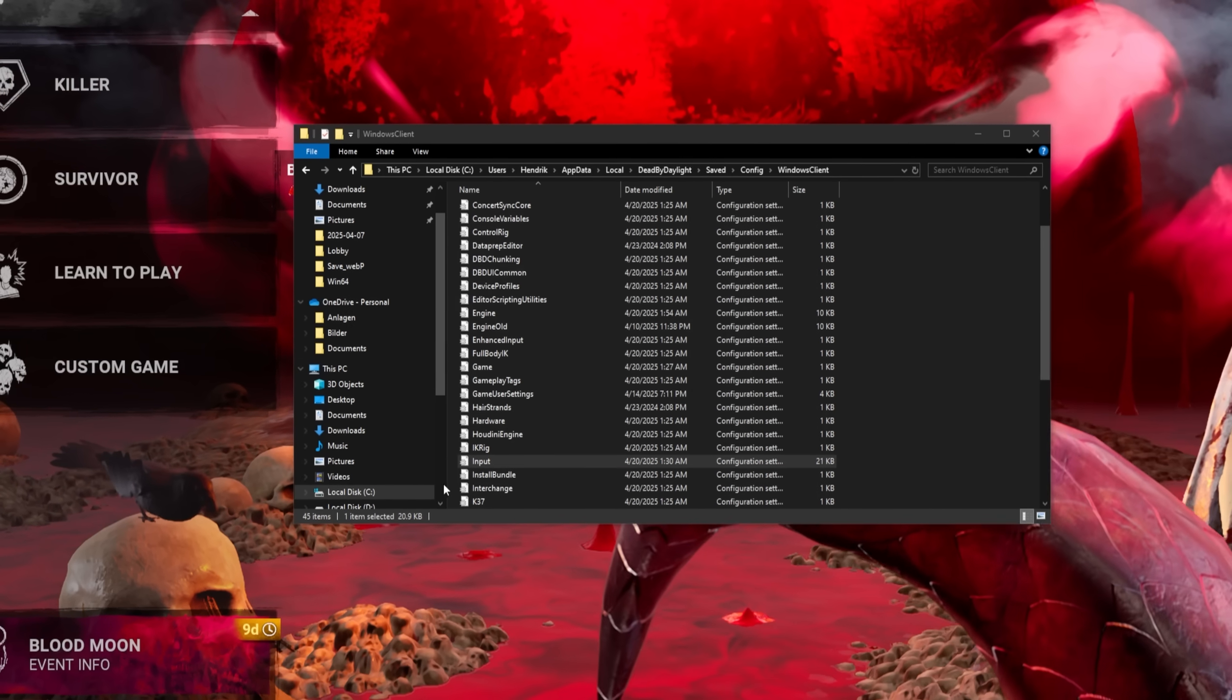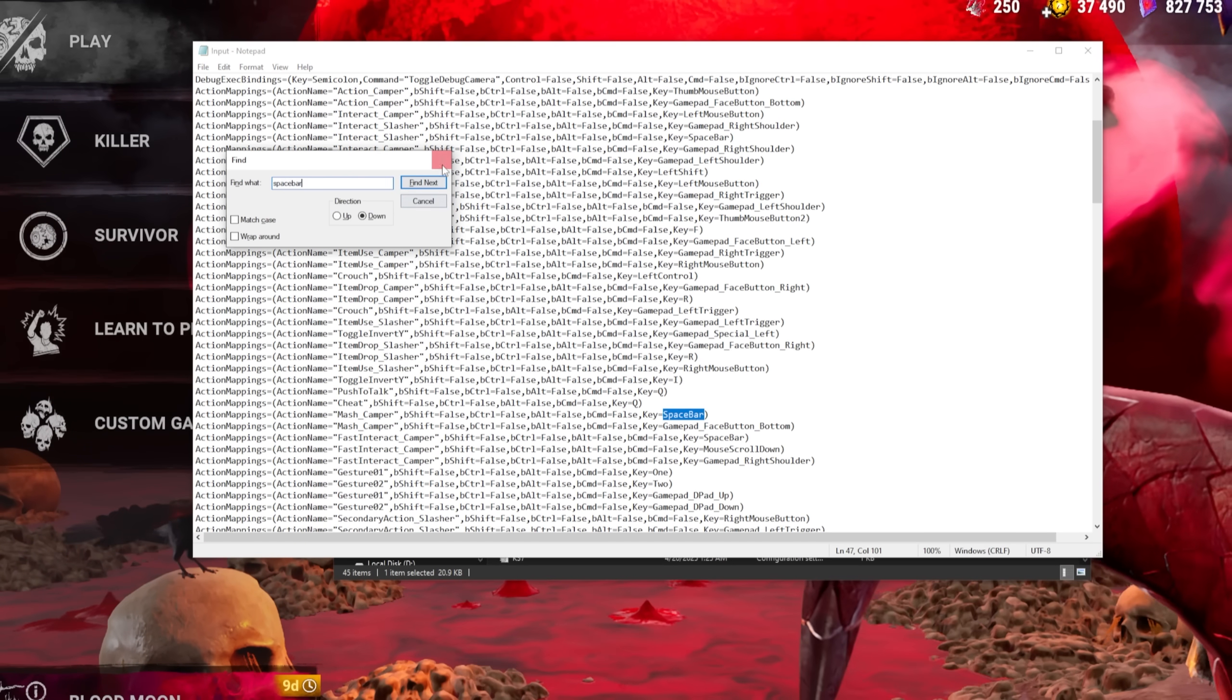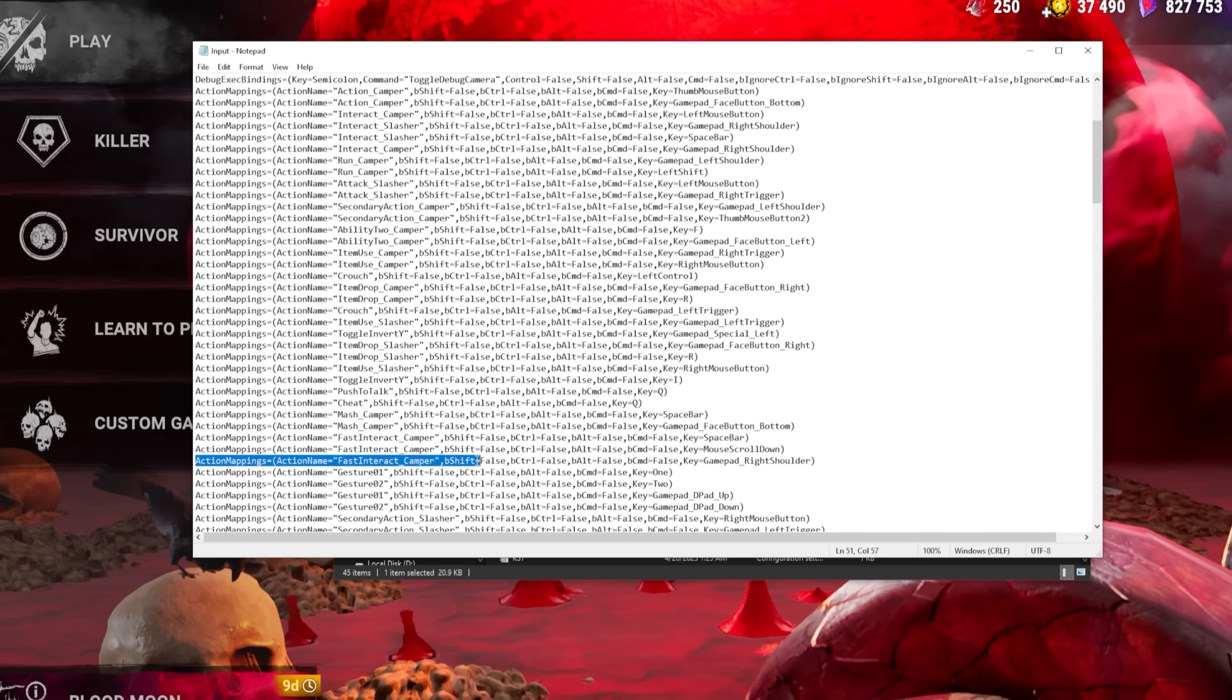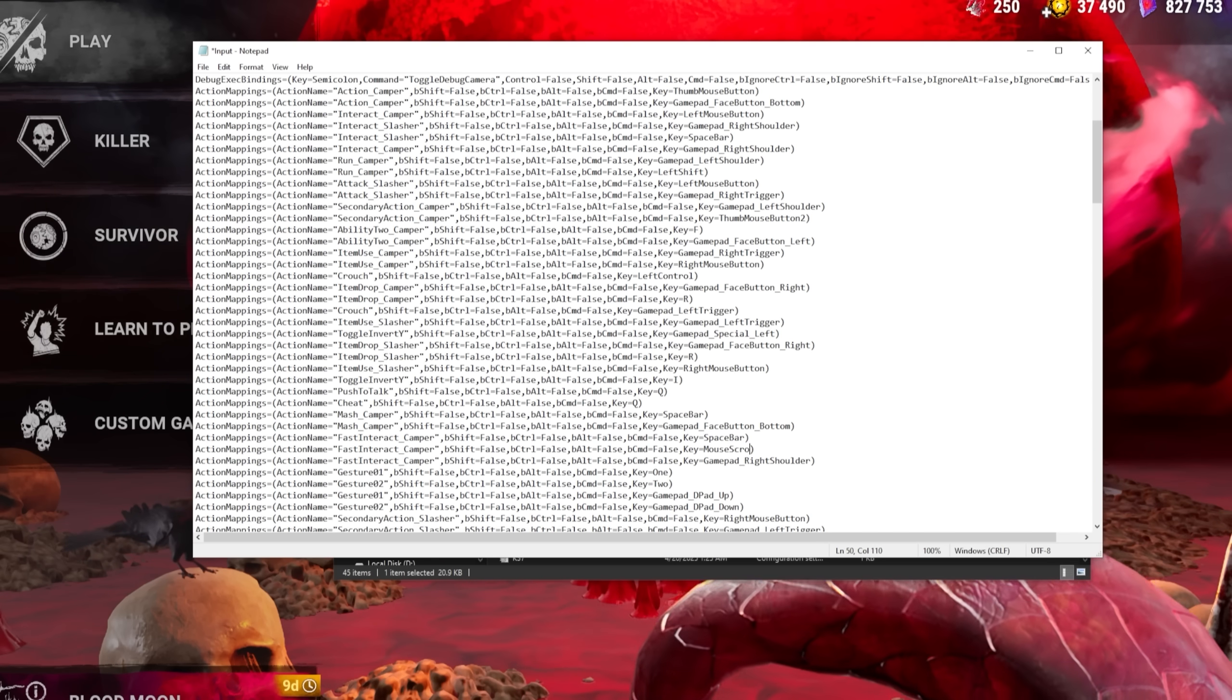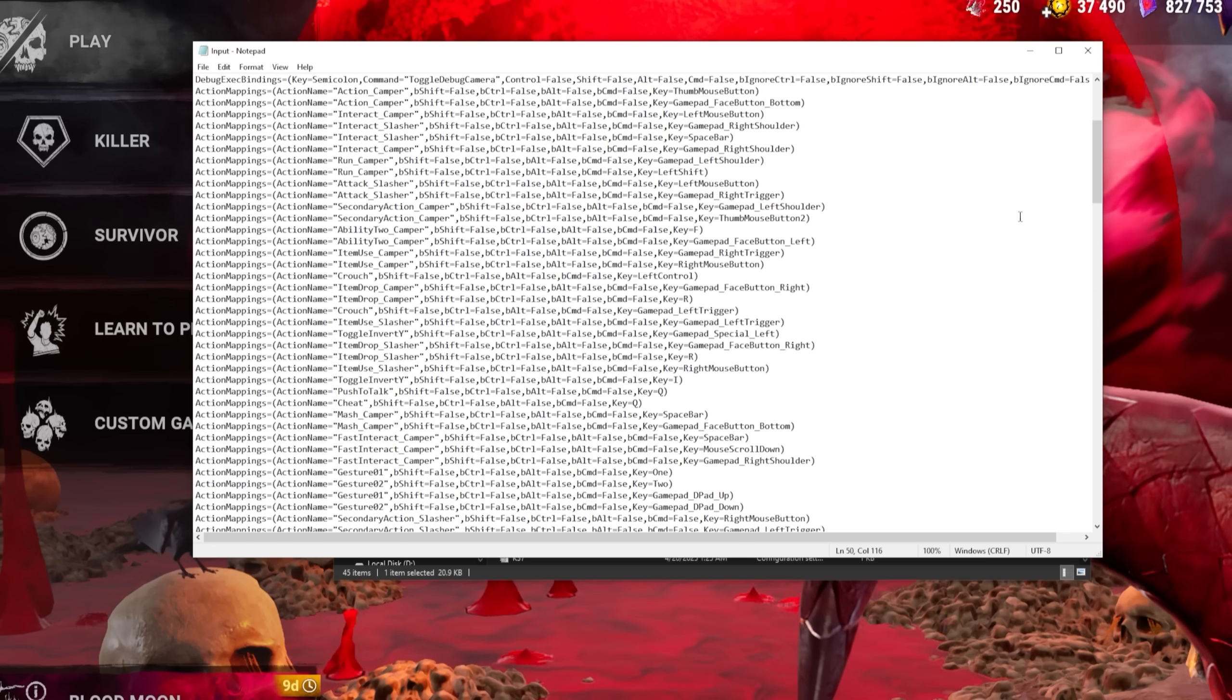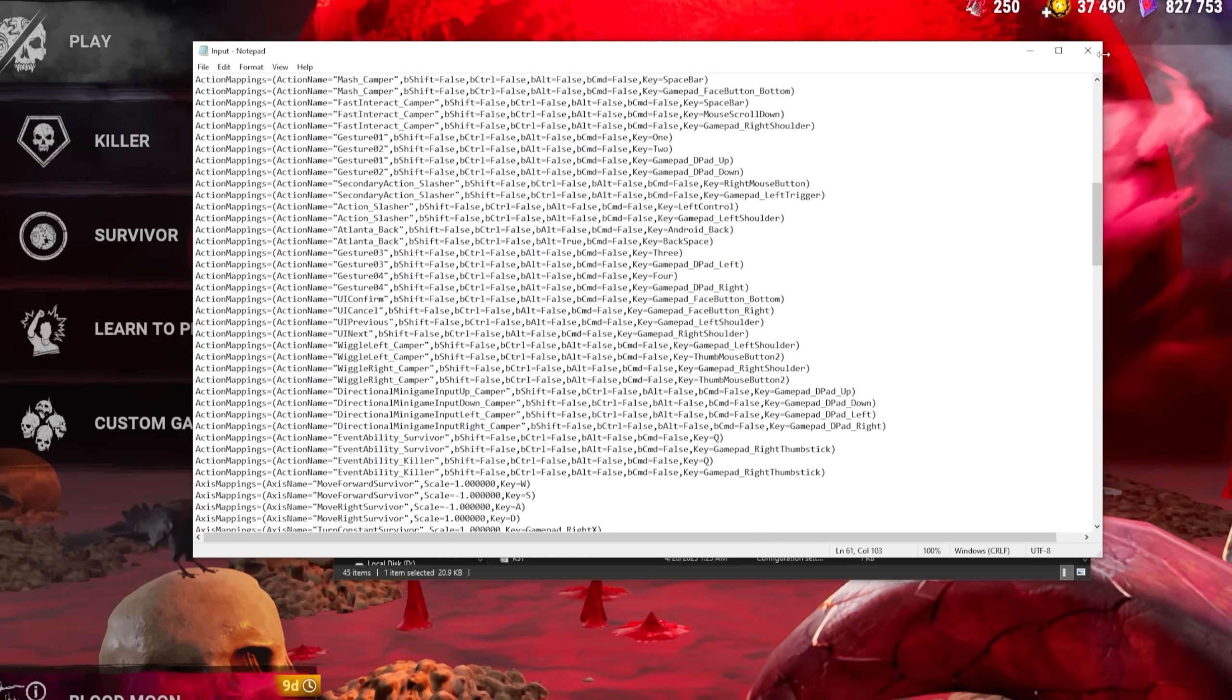In the input.ini file, it is possible to bind keybinds to two buttons at once, which is not possible in-game. To do that, copy the action and paste it right below it. Replace the key at the end with whatever you want it to be. For example, to be able to have killer abilities to control and mouse wheel in case you want to spam it like Hag teleports, or to spam vaults on Survivor as fast as possible. With that, we are done messing with those files. We can close the folder and go over the launch settings of the game.